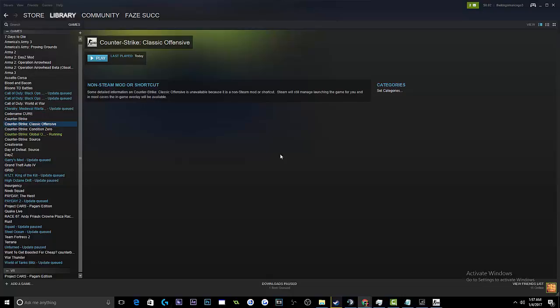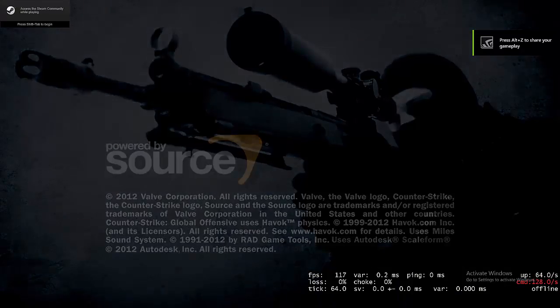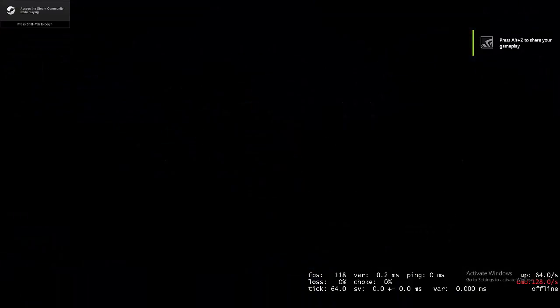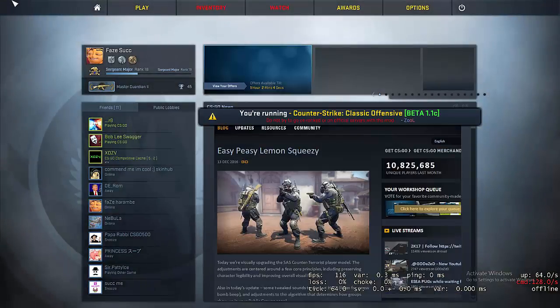It says something like, don't play unranked or official servers, or VAC, or Valve, because you will probably get banned for folder modification and game modification. But you will not get VAC banned if you're using this mod.